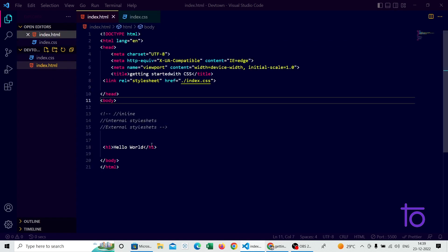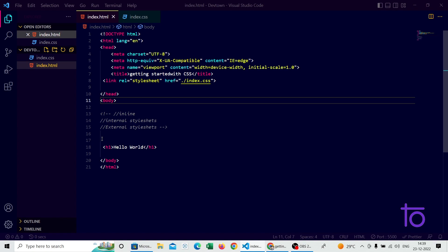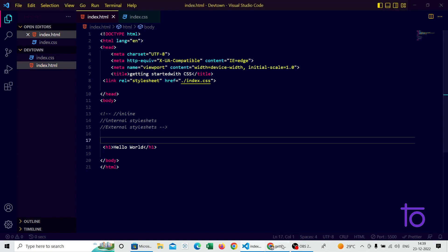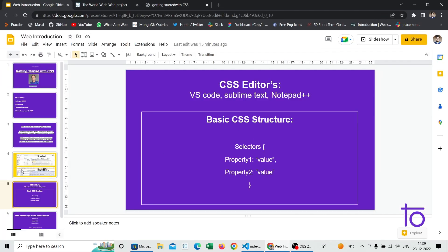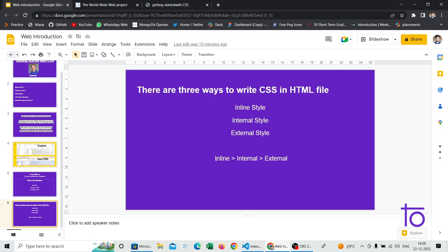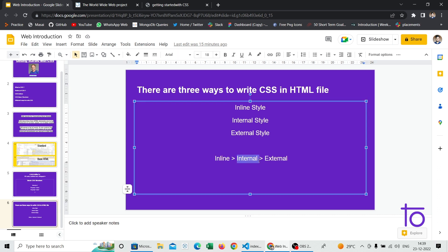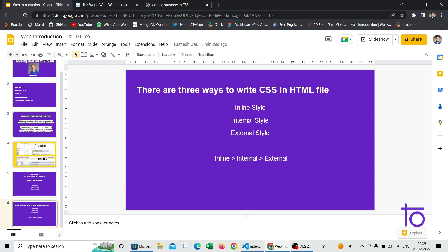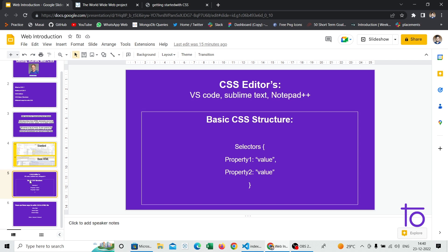There is a particular order in which styles get applied to web pages. As mentioned in the slides, there is a preference sequence: inline styles have first preference, internal styles have second preference, and external styles have third preference. If you have written the same CSS logic in all three — inline, internal, and external — this is the order in which styles will be applied.